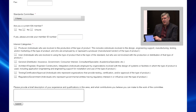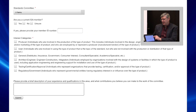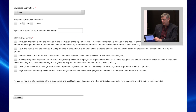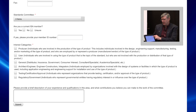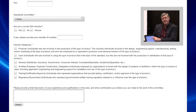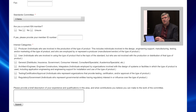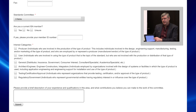You fill out the form, give us your name and address information, your ISA member number. If you're not an ISA member, now's a good time to think about that as well. And then you have to indicate what is your role in your job — do you represent a manufacturer of equipment, a user of that equipment, or a consultant organization?